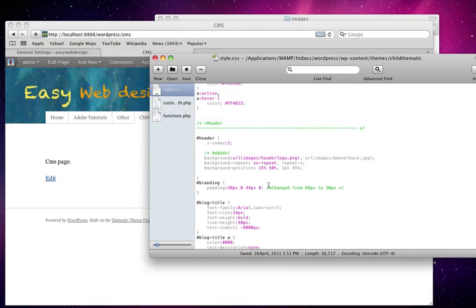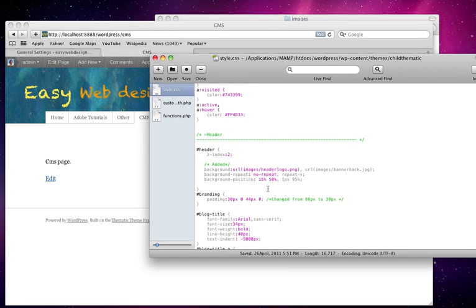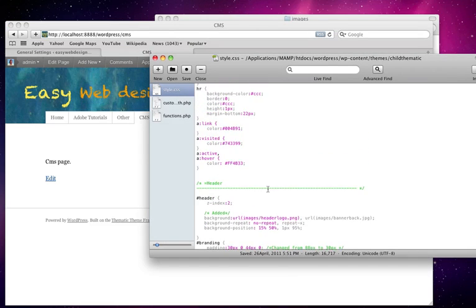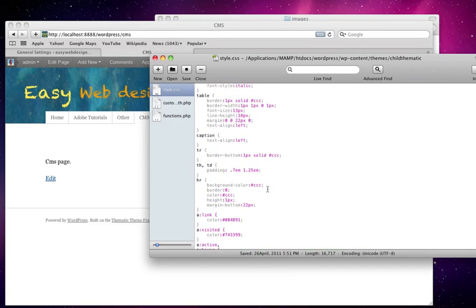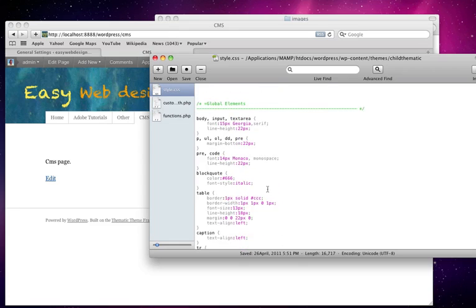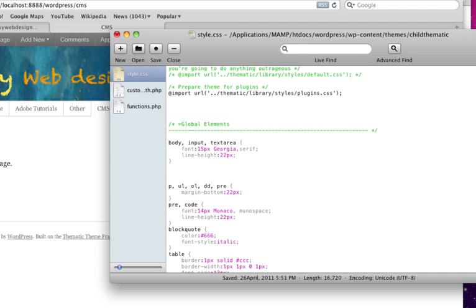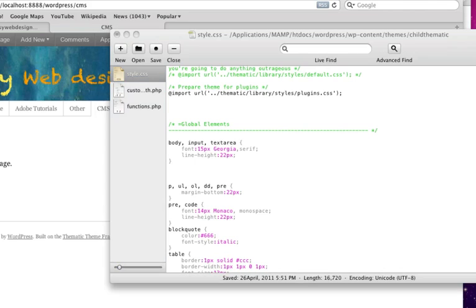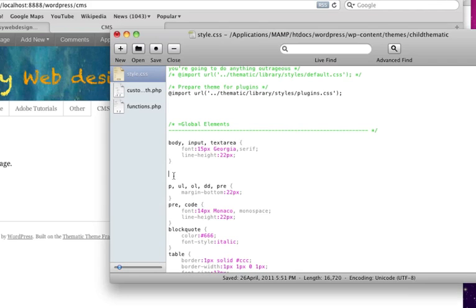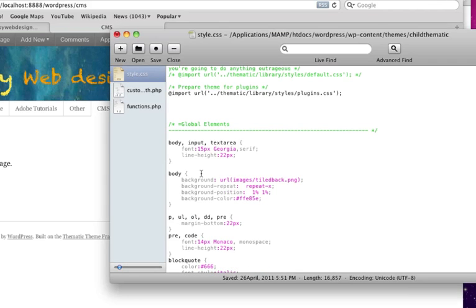There's one more thing I want to do. In the body section, I want to add a background image, so I'm going to add this code here. Body background images tile back—I want that to repeat across the screen from left to right. I have also a background position for it.